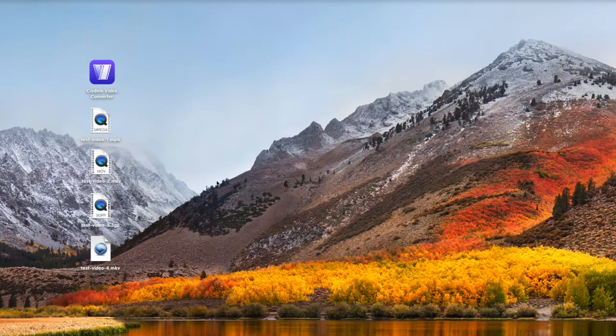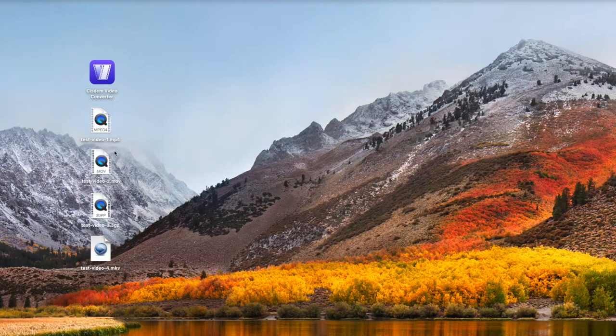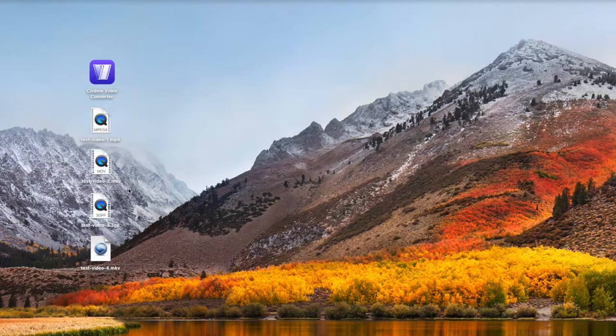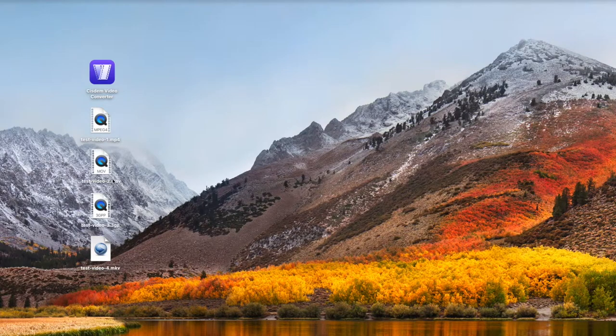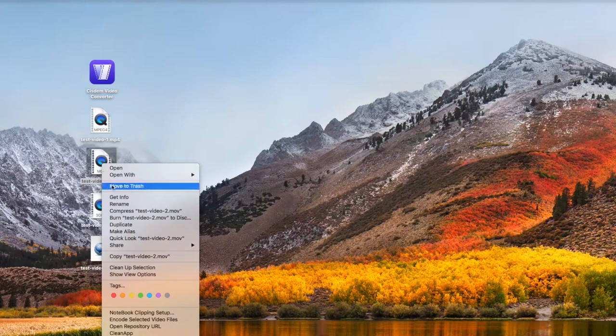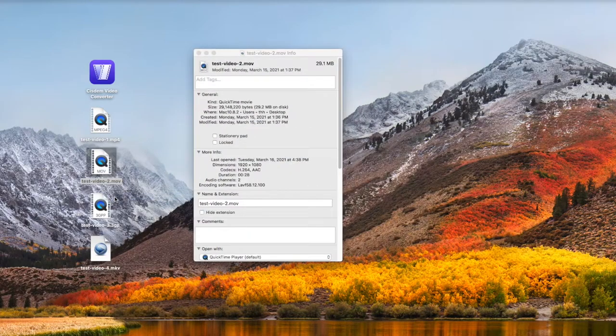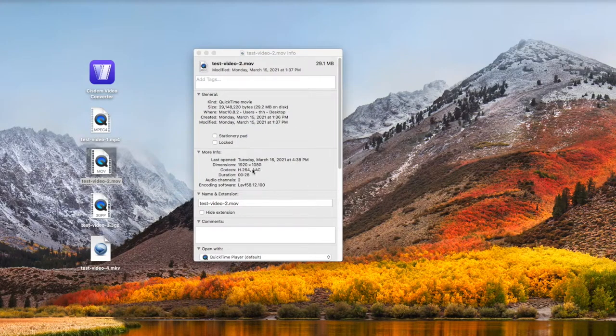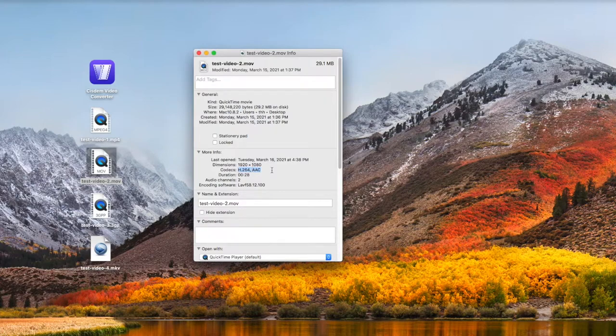There are four videos in different formats for testing on my desktop. They are all encoded with H.264. You can check the video codecs by right-clicking on the video and selecting Get Info. Obviously, this MOV video is encoded with H.264 and AAC.